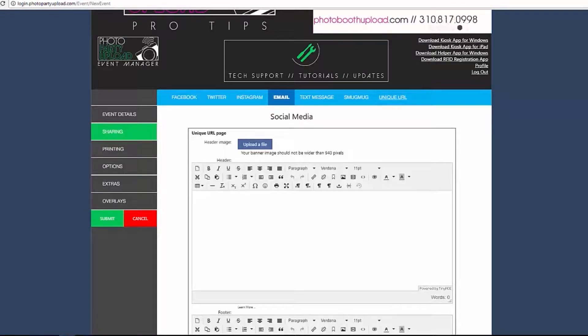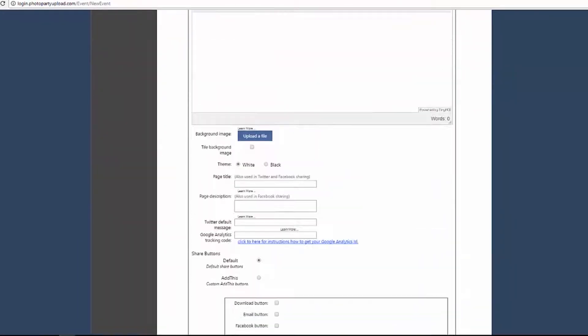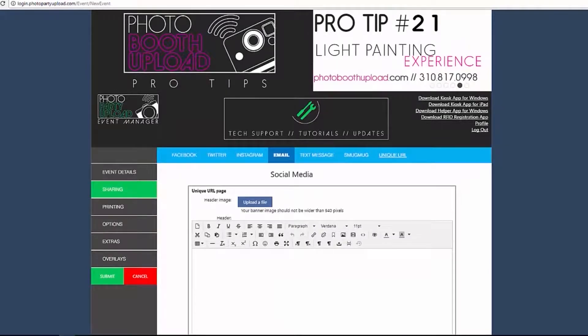With Generate Unique URL enabled, the Unique URL tab will now populate with a variety of options.